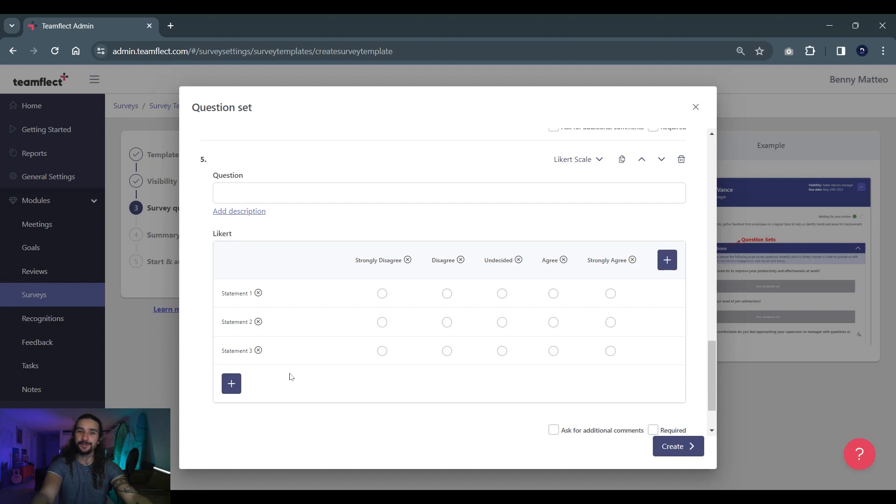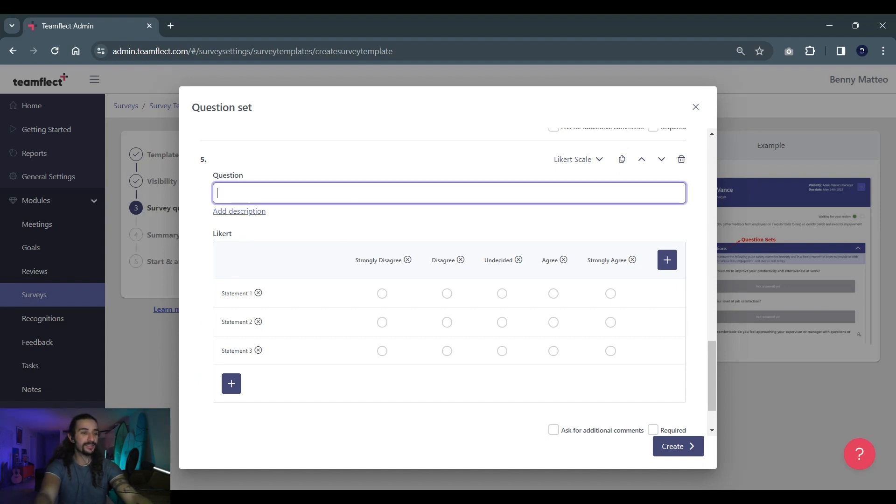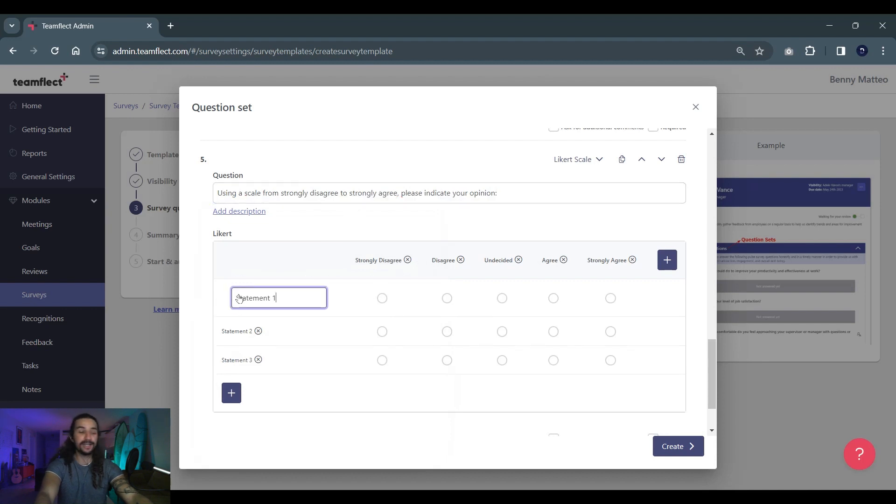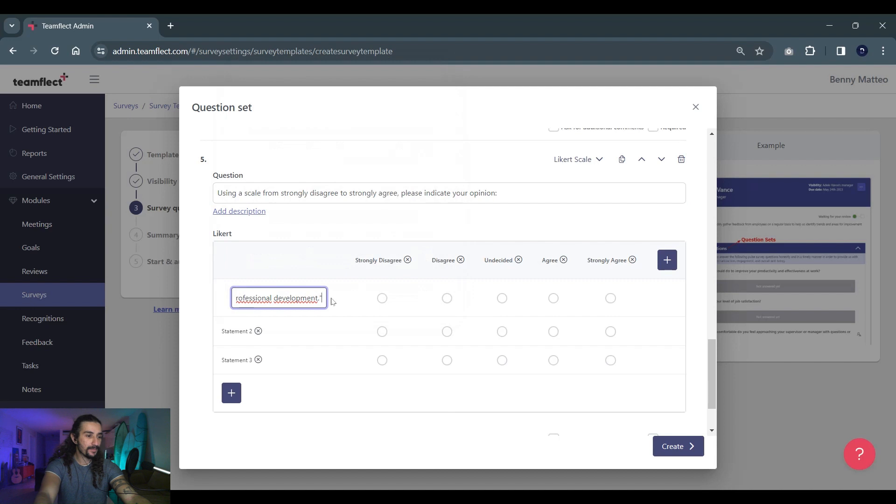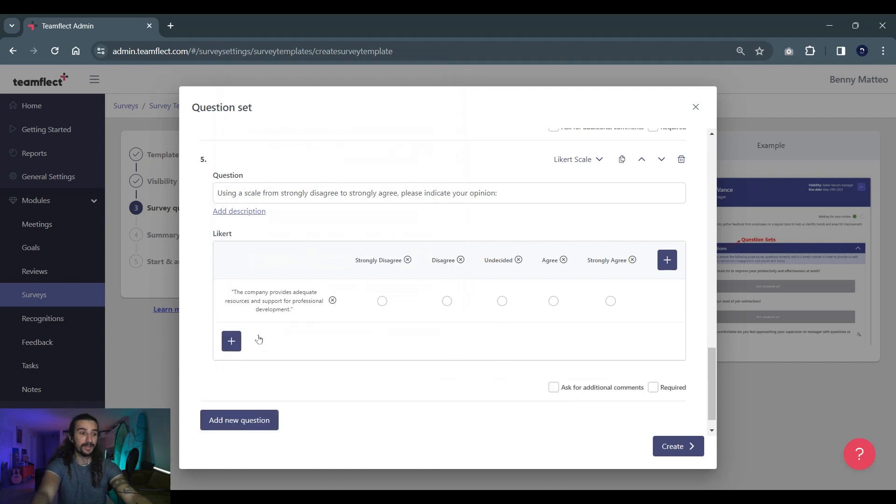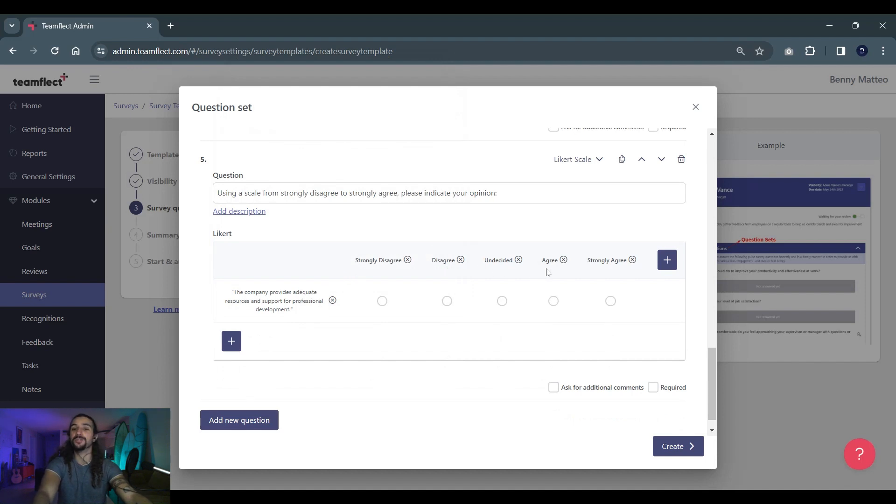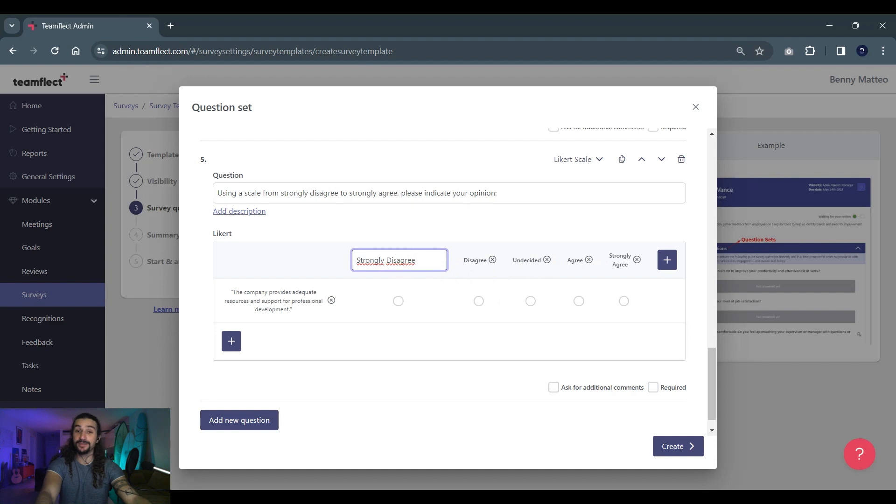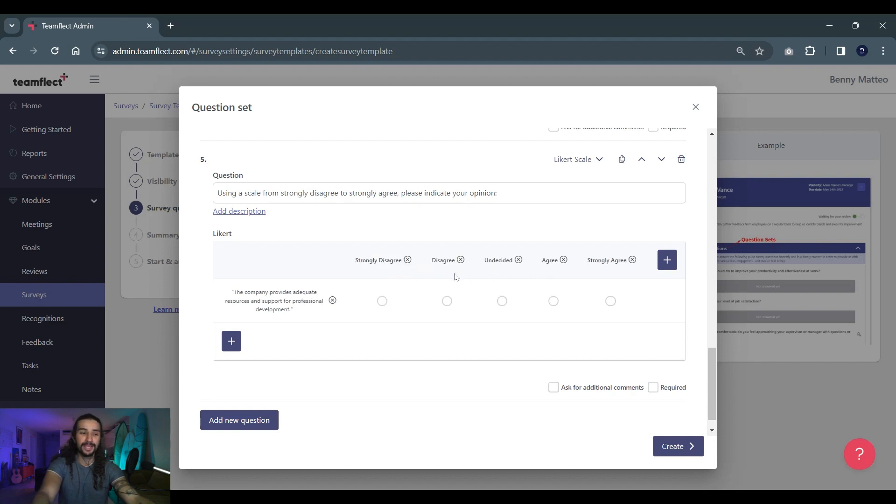In fact let's create one together. We're putting in our question and this is more like instructions at this point and then we're putting in our statement. So our statement is: the company provides adequate resources and support for professional development and they have the option to select strongly disagree, disagree, undecided, agree, or strongly agree. And if we want to we can customize these levels of agreement as well. And that's how you create a Likert scale question. So let's move on.